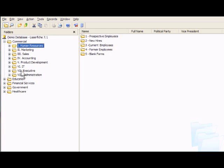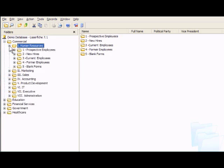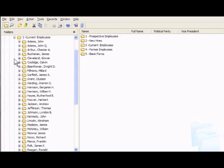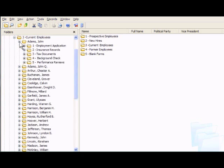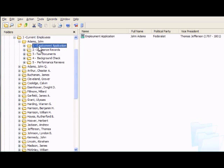Authorized users can quickly find information, even if they have never used Laserfiche, by simply drilling down through folders.